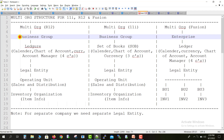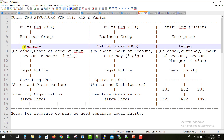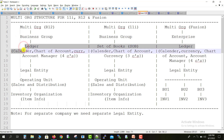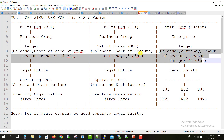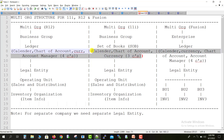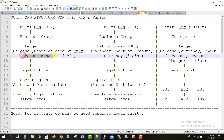After the Business Group, we come to the Ledger. In 11i it is called Set of Books, and in R12 or Fusion it is called a Ledger. The Ledger in R12 is a combination of four C's: Calendar, Chart of Accounts, Currencies, and Accounting Manager. In Fusion the same four C's apply, but in 11i there is only a three C structure — no Accounting Manager — just Calendar, Chart of Accounts, and Currencies. That is another difference.